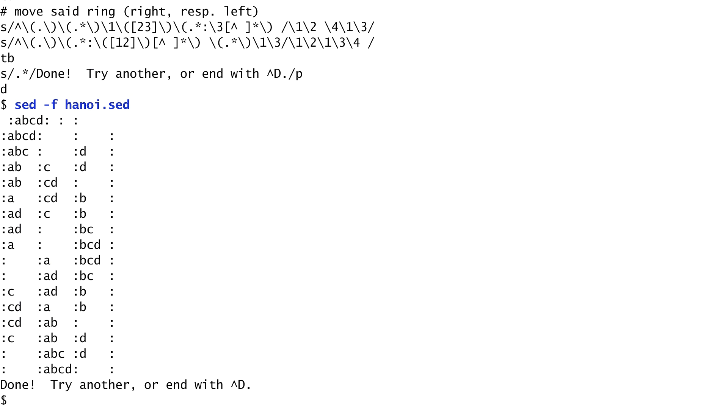Throughout the script's execution, we observe the progressive movement of the discs. First, disc D moves to the third pole, then disc C moves to the second pole, then D moves on top of C, then B gets to the third pole, next D returns to the first pole, and so on. In the end, we have ABCD moved to the second pole.